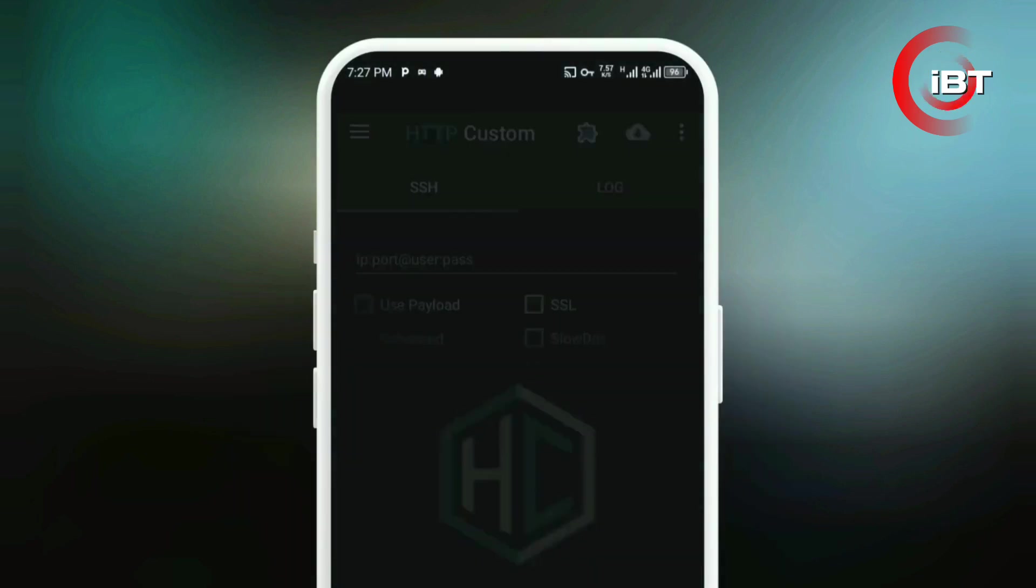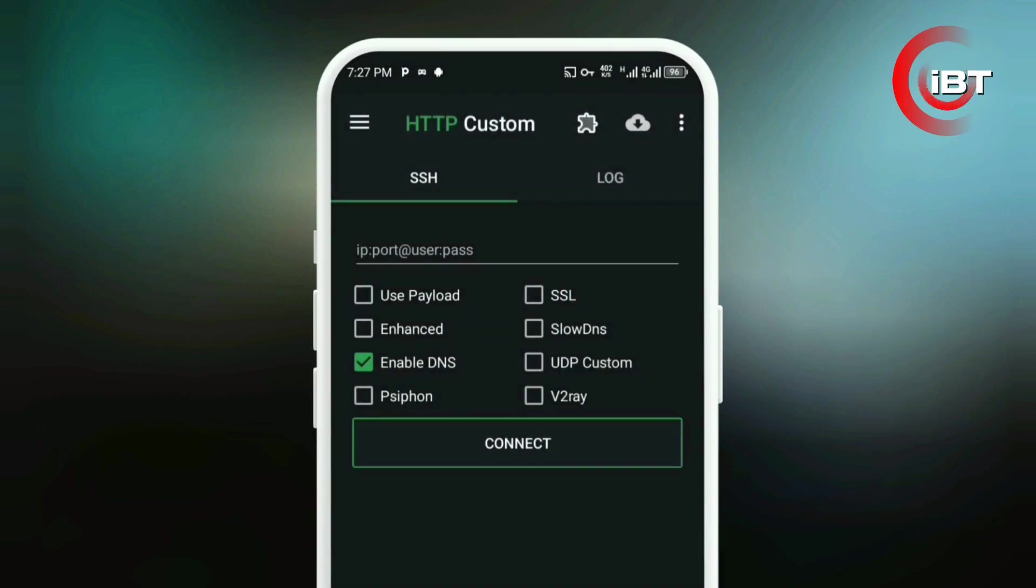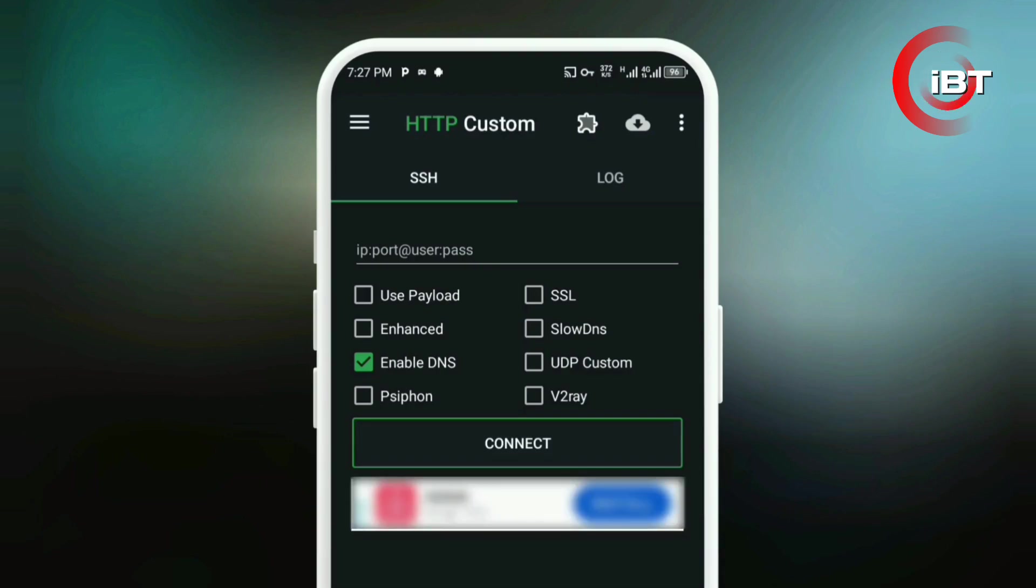After installation, open the app. You'll land on the HTTP Custom Dashboard, where all the settings you need are located. Before connecting, let's make sure everything is set up properly.